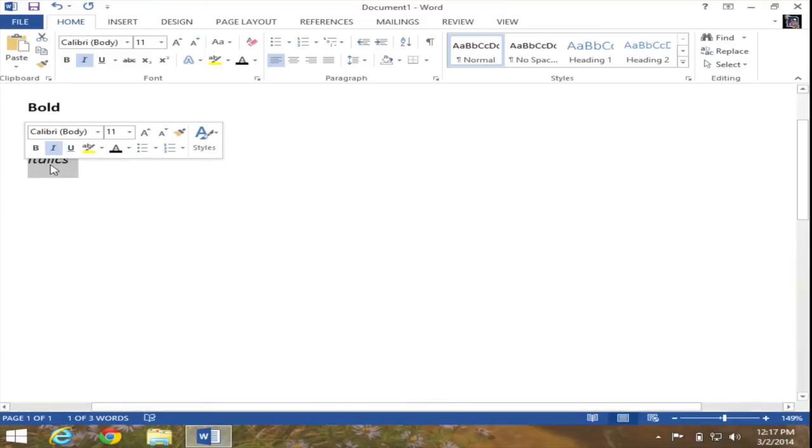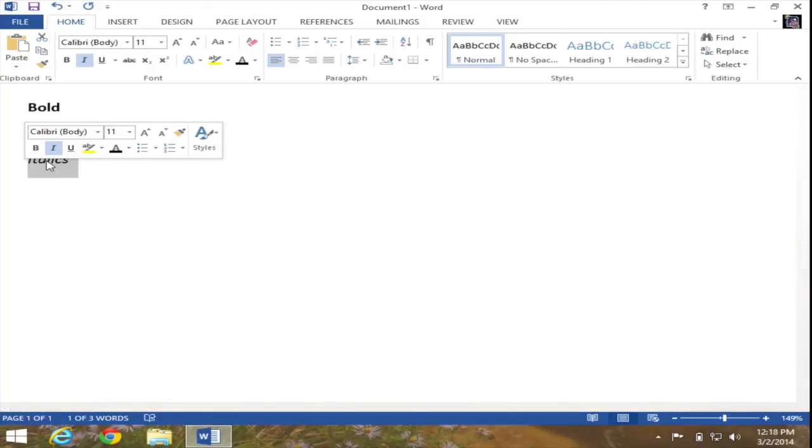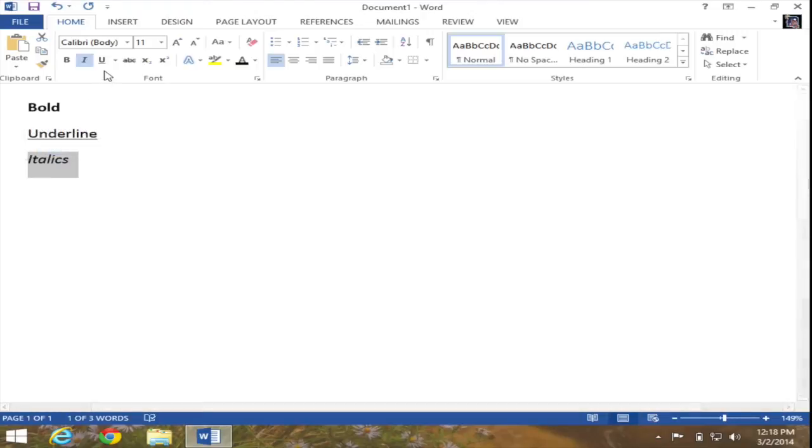And if you look at the word, which is kind of hard to see because the mini toolbar is over top of it, it is italicized. So I'm going to go ahead and move my mouse out of the area of the mini toolbar, which will make the mini toolbar disappear. And as you can see, italics is in fact italicized.